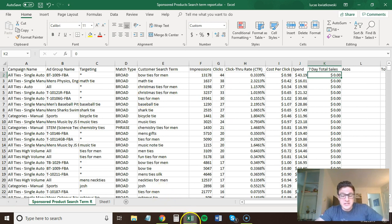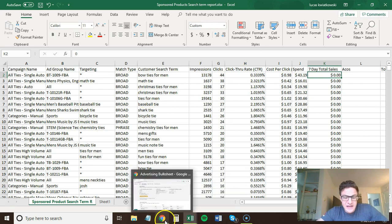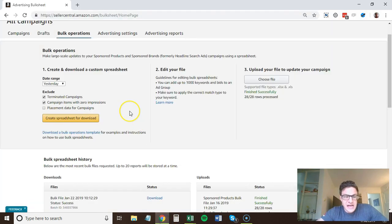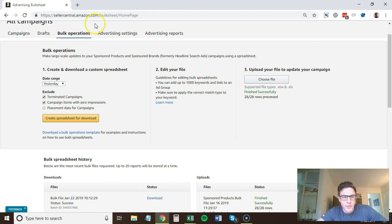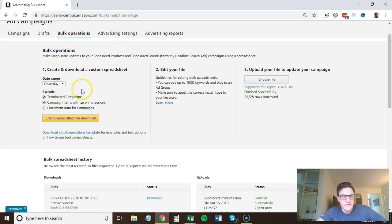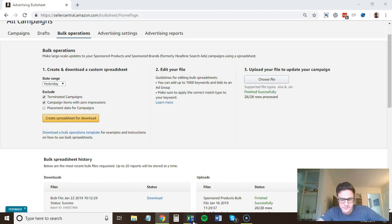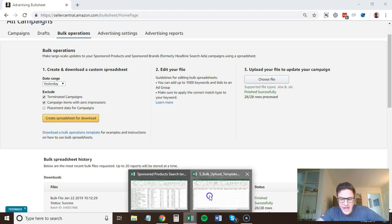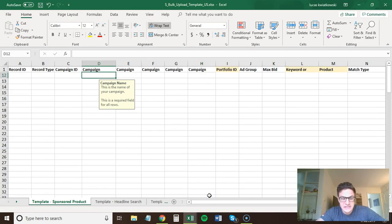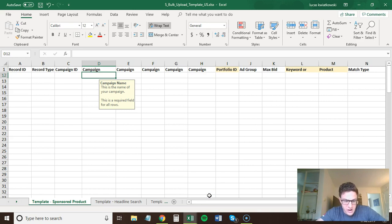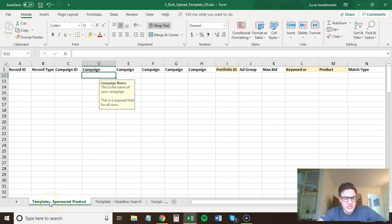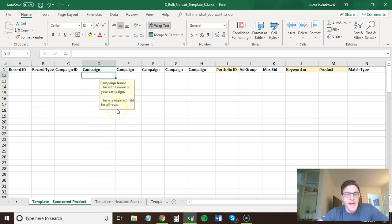So to do this, the second thing I've done here is I have the bulk upload file here. So if you come here, you want to go download a bulk operations template. And this is what this will look like here. All right. So this is the bulk upload and it defaults to the sponsored products. And you want to start to match these columns to what you have. Now, this is very easy to do.